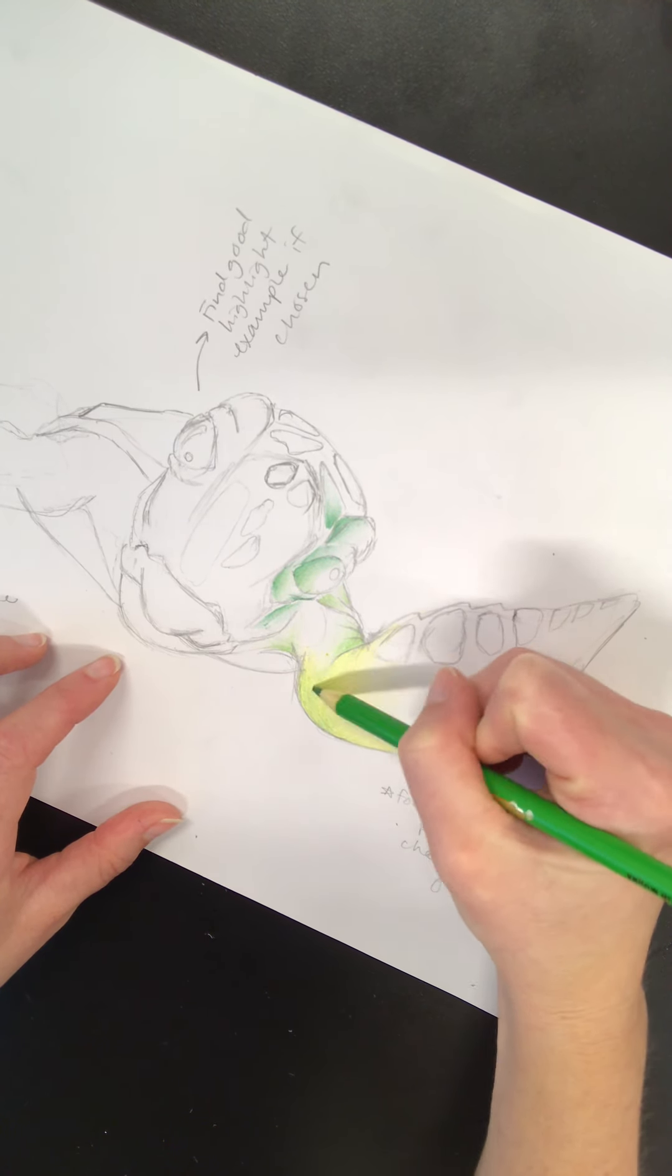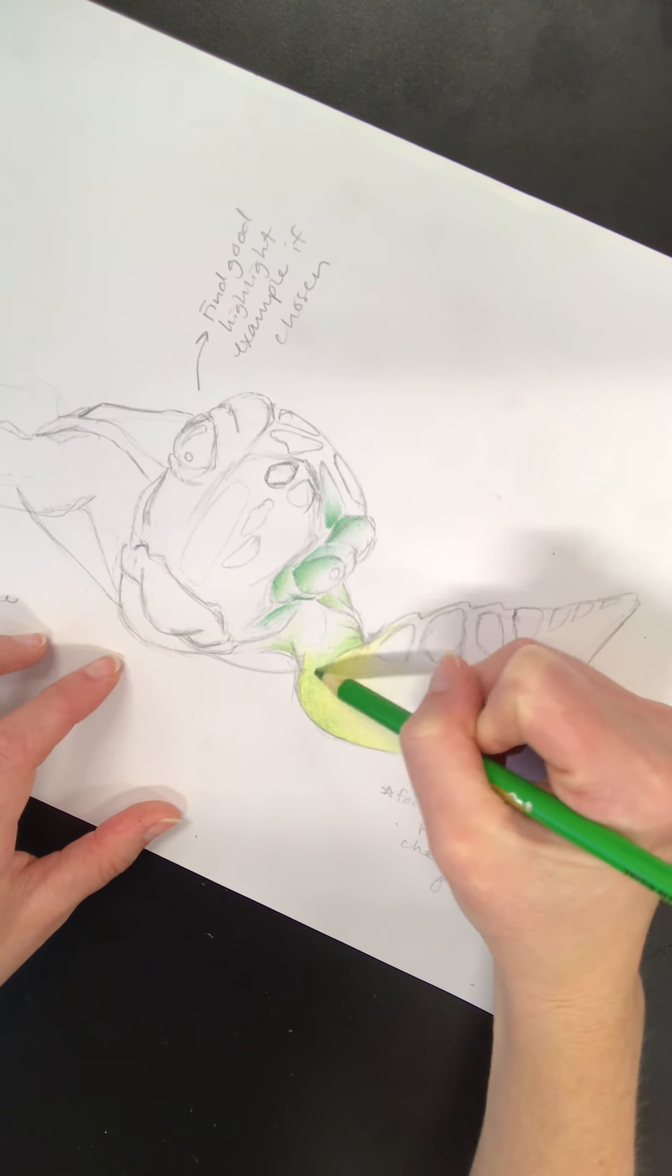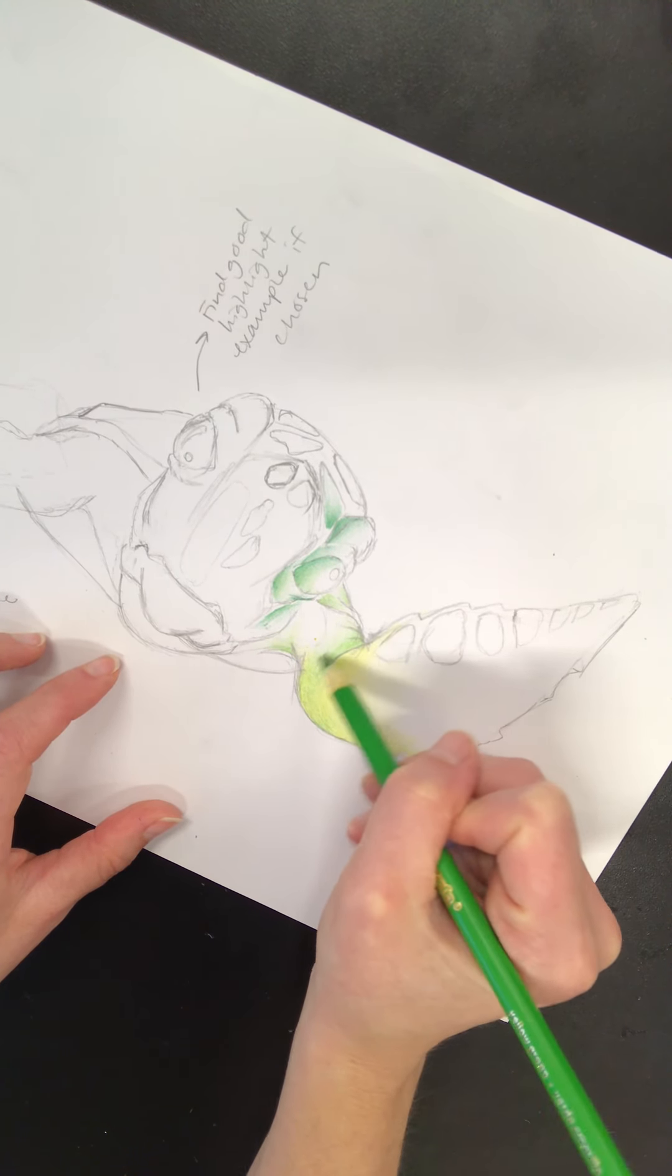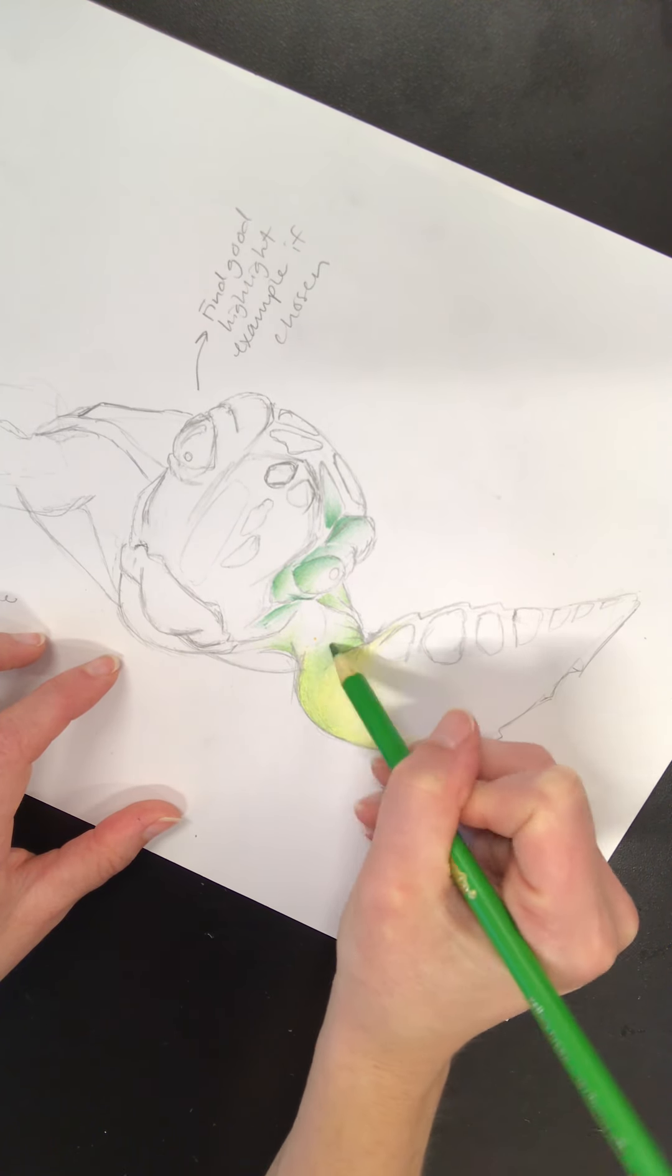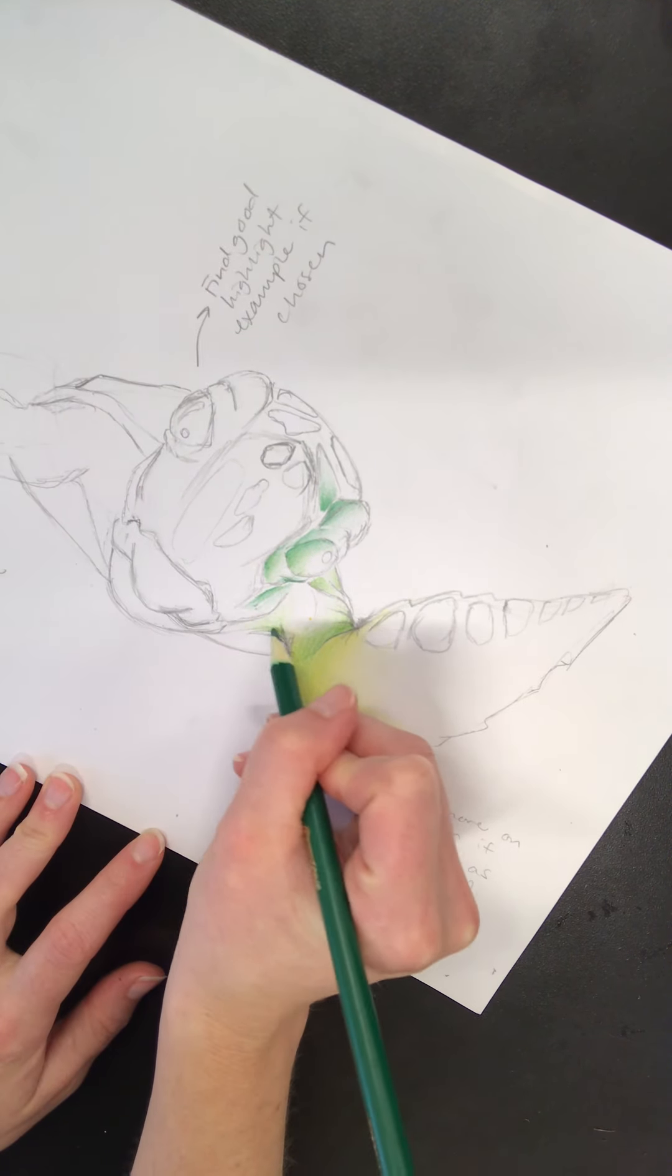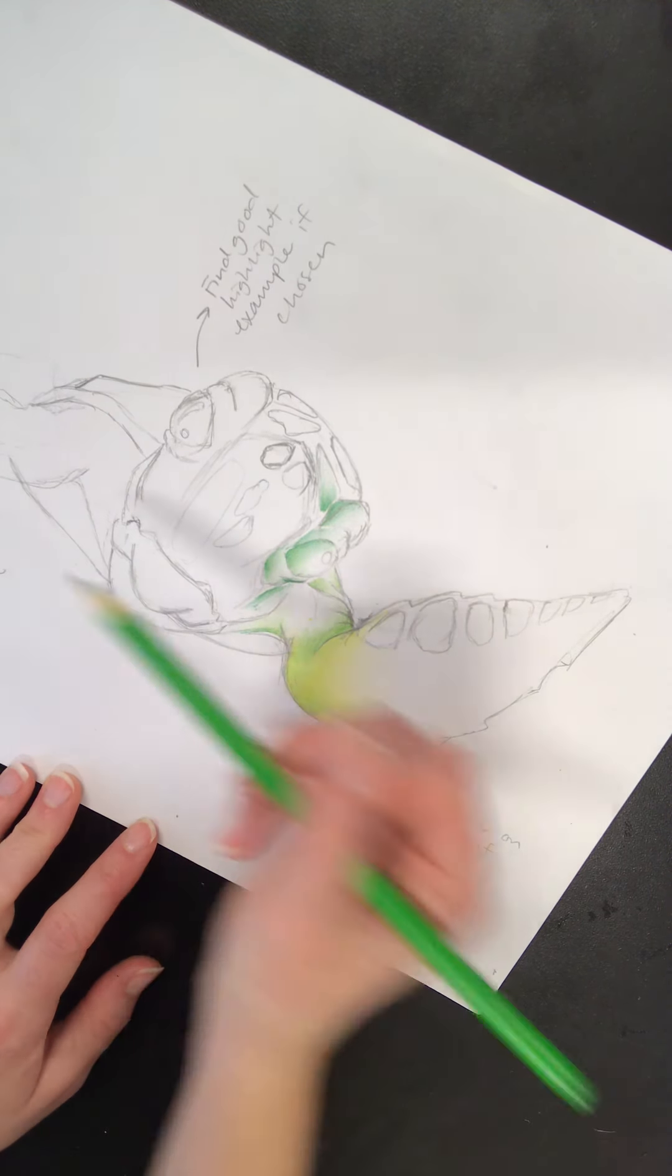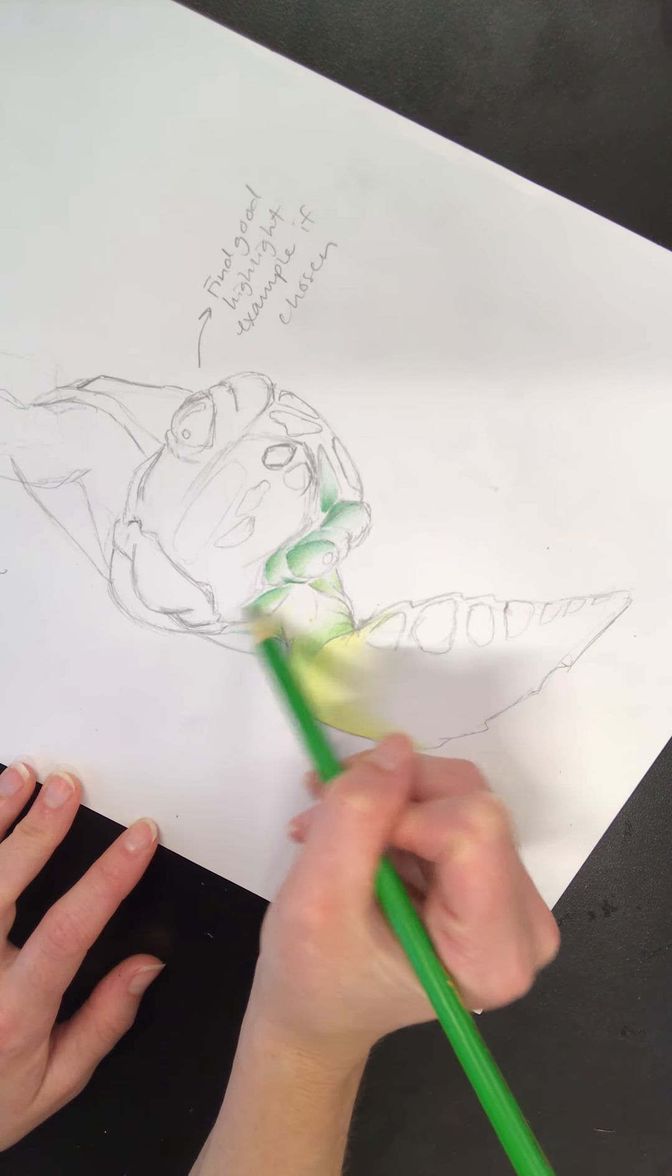So then I'm going to go back in with a little more green here. But I'm going to remember that this area is pretty light, so I don't want to put too much color there yet. Maybe go back in with some more of my other green. So it's definitely going to be back and forth between colors. That's the only way you can really blend them successfully.